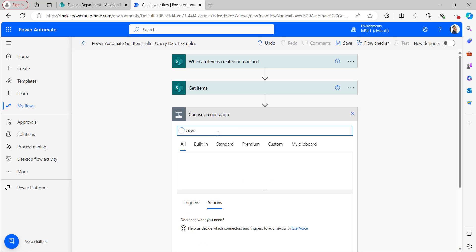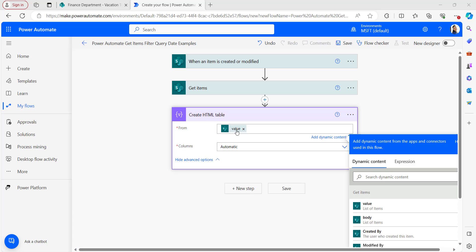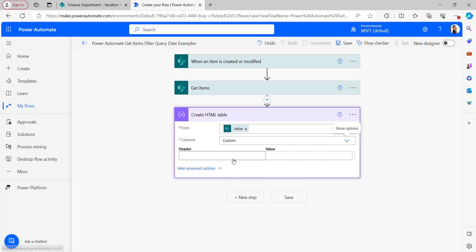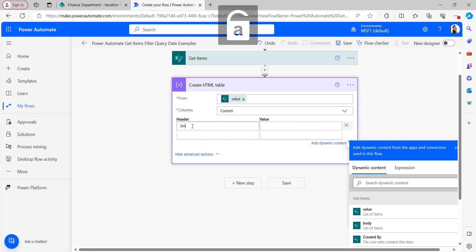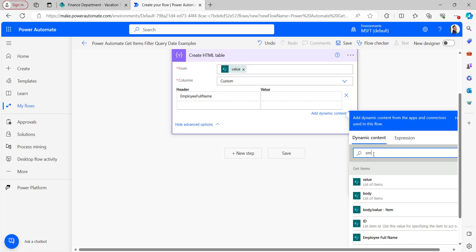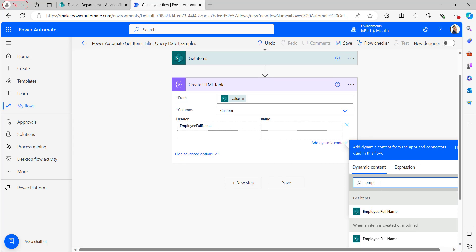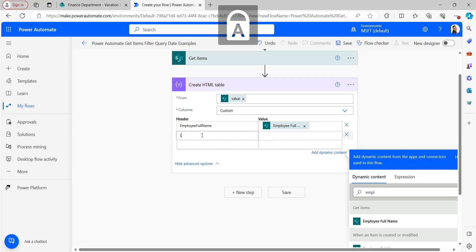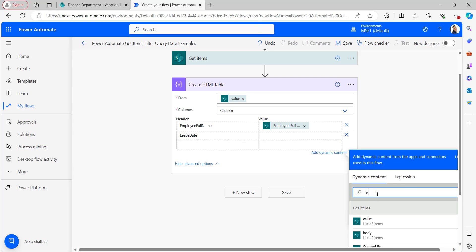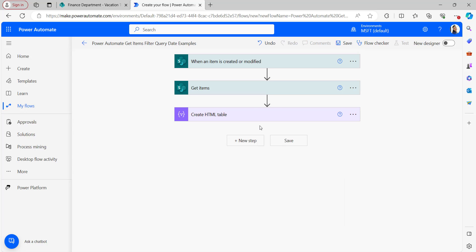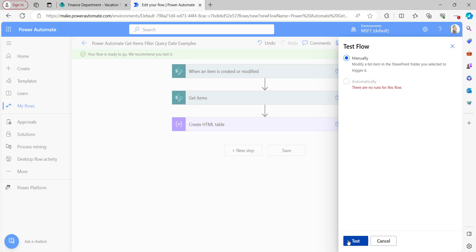To see the filtered data, I will create an HTML table. Take the Create HTML Table flow action. In Create HTML Table, take the value from Get Items using dynamic content. I will only take two columns: Employee Full Name and Leave Date. Take Employee Full Name value from the dynamic content of Get Items, and then take the Leave Date value from Get Items dynamic content as well.